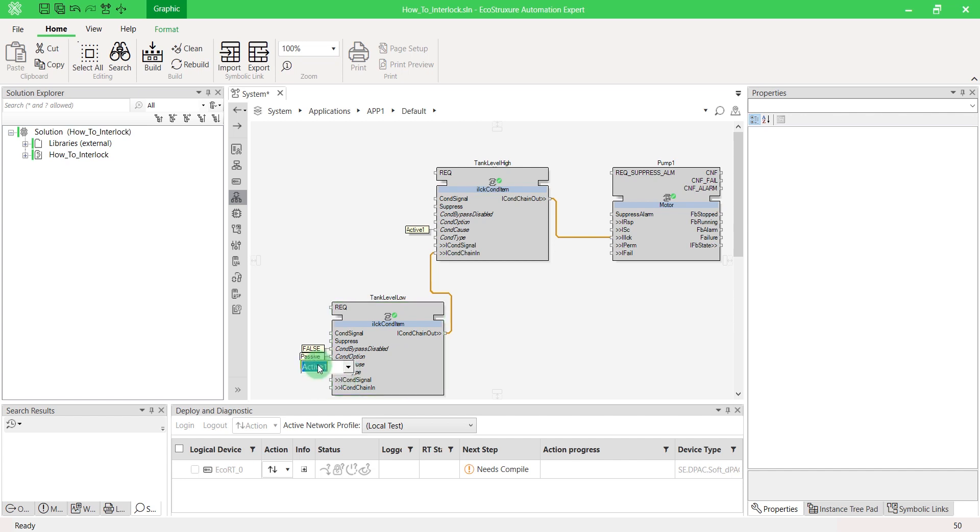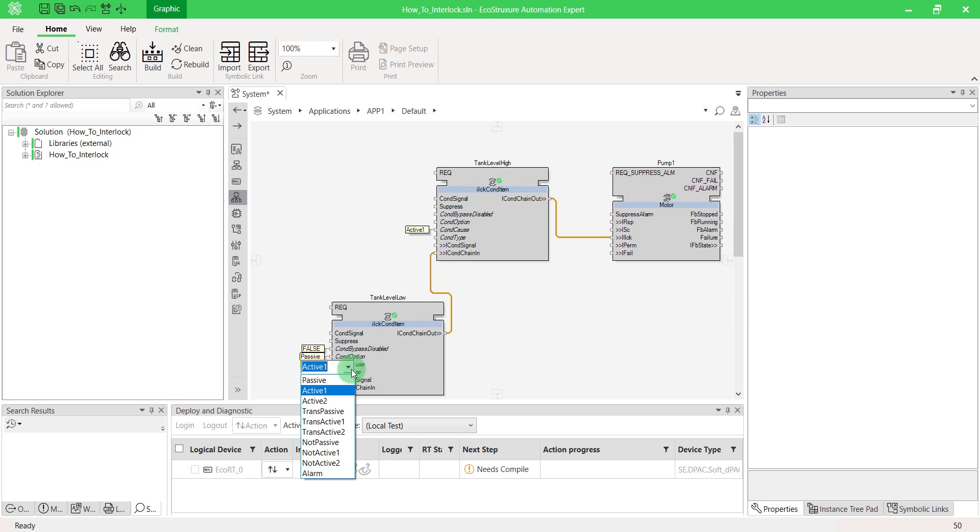Cond cause allows you to set a condition on the state of upstream blocks. For example, passive means any motor in sequence is running. Active one means any motor is running in forward mode. Active two corresponds to reverse mode. Trans passive signifies the input is stopping. Trans active one means it is starting forward. Trans active two means it is starting reverse. Use not passive when any motor in sequence is not running. Set not active one or two when it should be a condition other than active one or two. Otherwise, select alarm when any motor in sequence is in alarm condition.